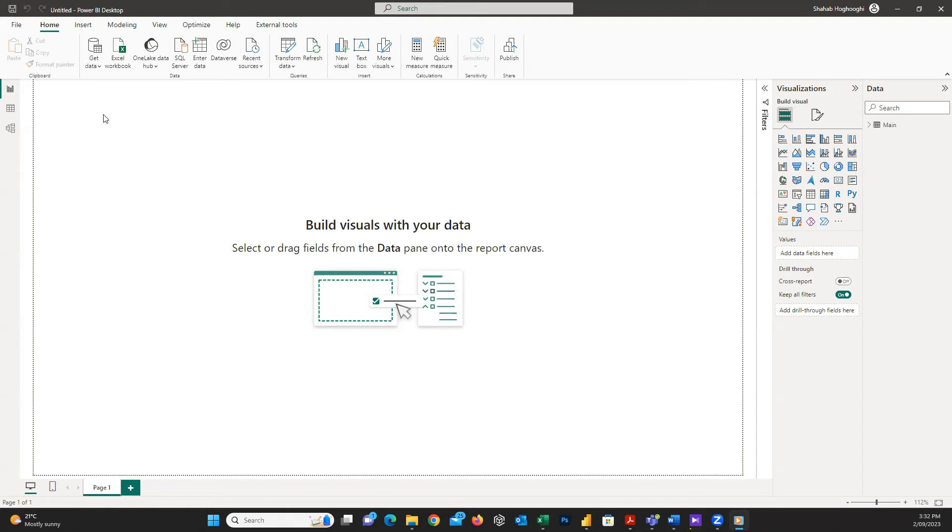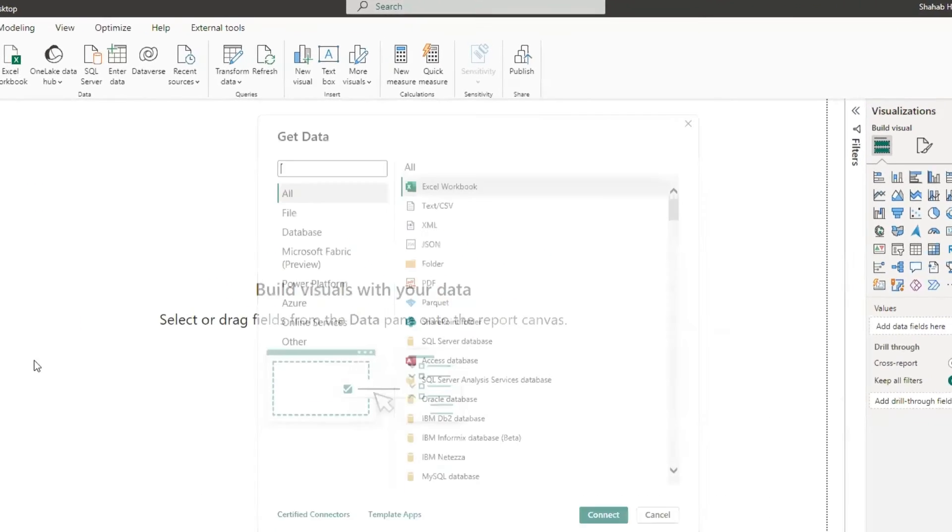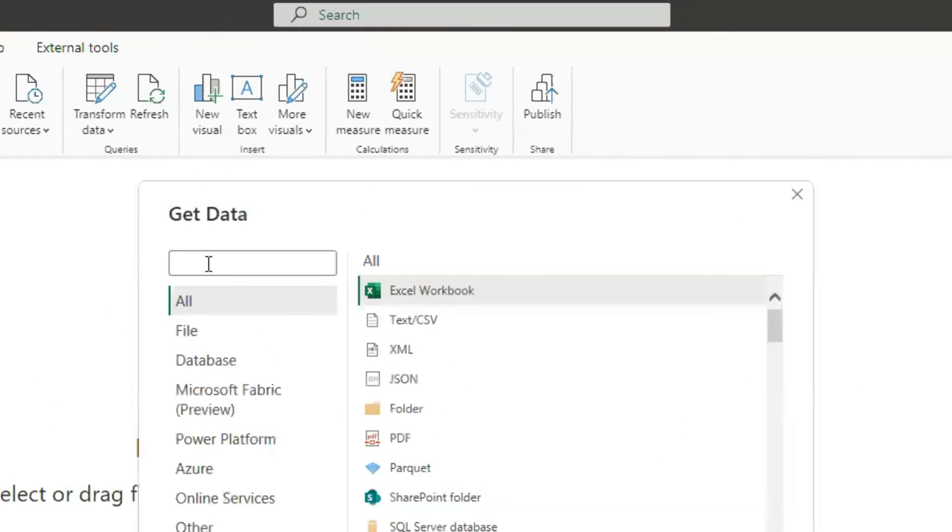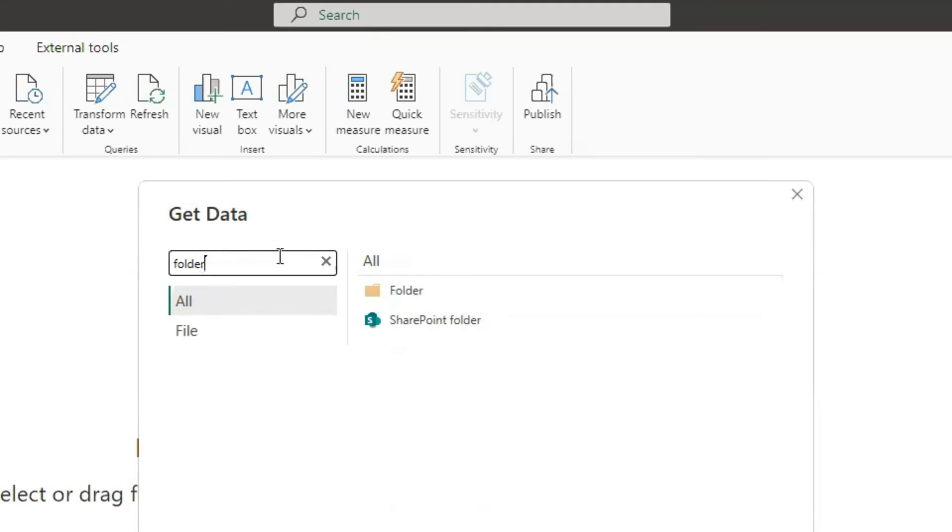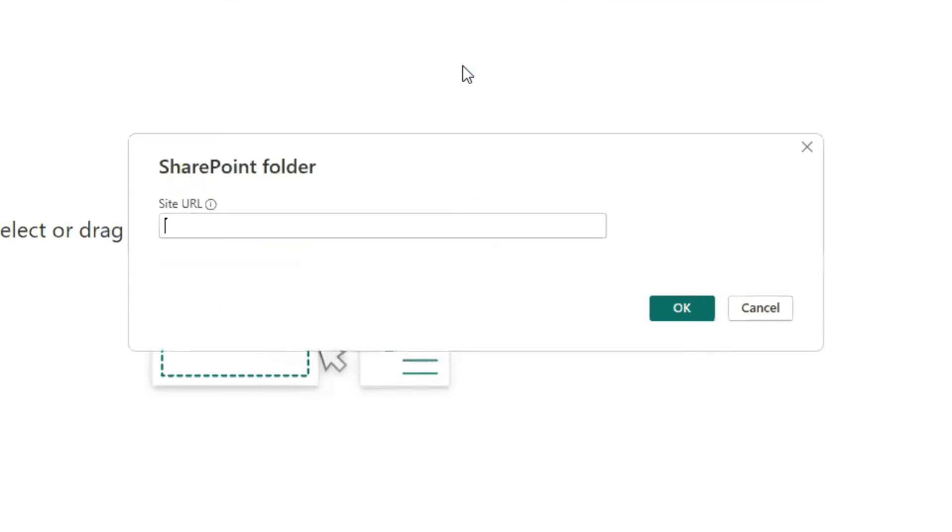Now, if we have a SharePoint folder, we can do exactly the same process. The only difference is here, when we want to get data, we need to search for folder. And instead of choosing the folder, select SharePoint folder and paste the folder URL here. The rest of the process is exactly the same, and I won't do it again.